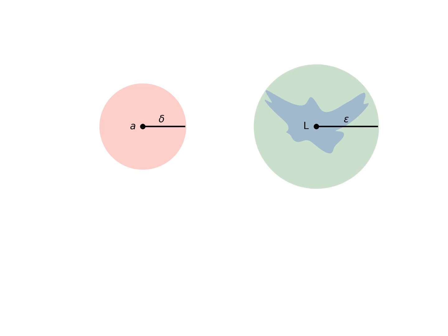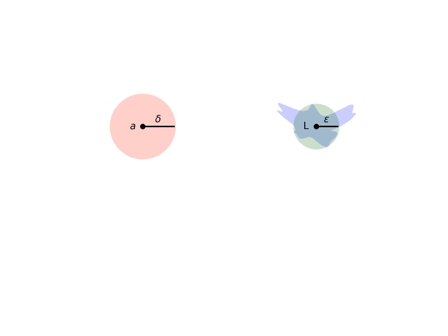Instead, it requires us to fix epsilon and find delta. So we need to fix the circle around L and then change delta, in order to change the blob until it fits inside of the desired circle.